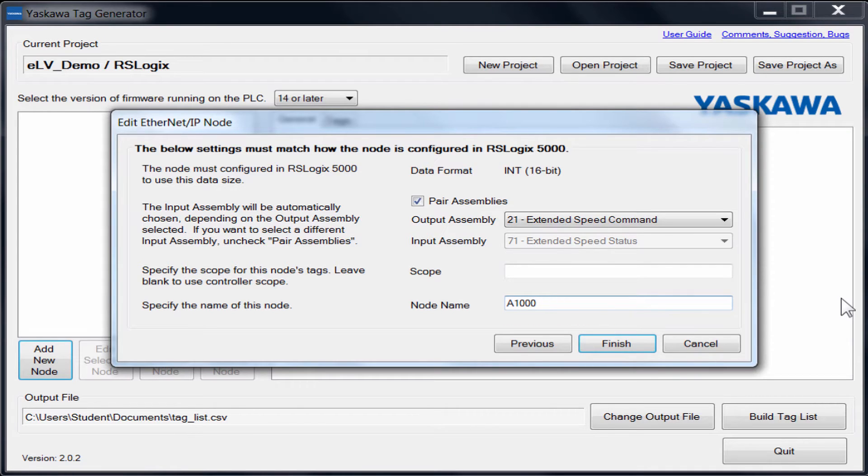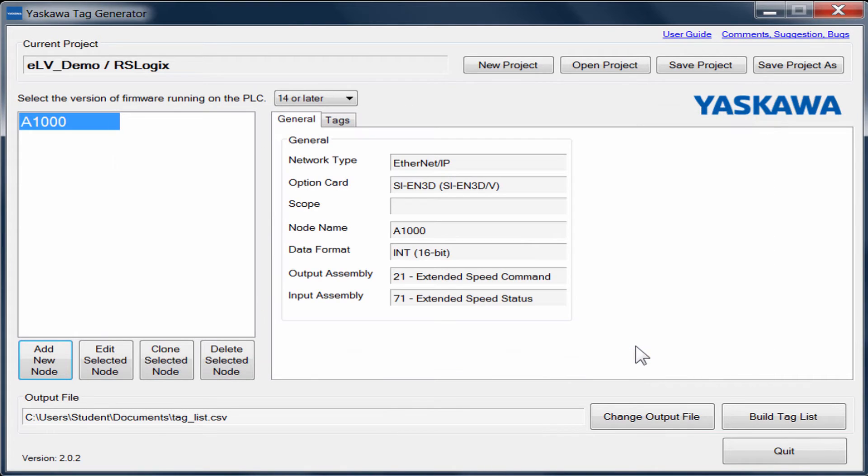You will also need to enter in the node name as it was entered in Logix, which for us is A1000 based on the other ELV. Getting the name exactly the same is very important.